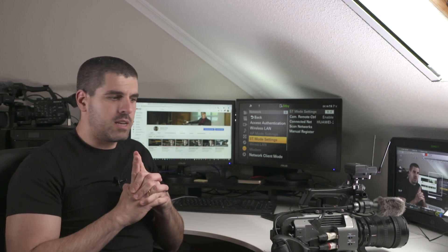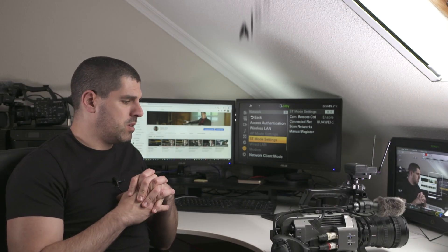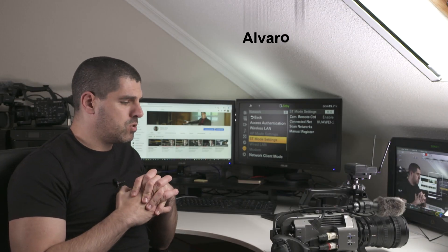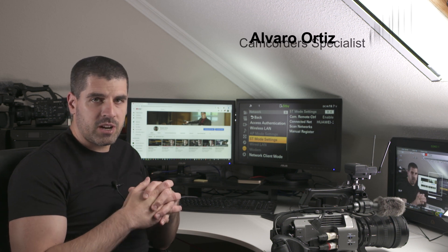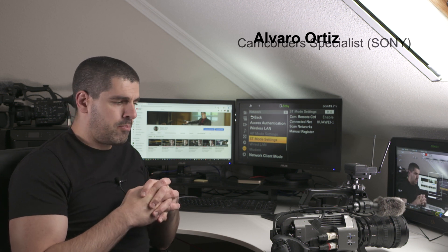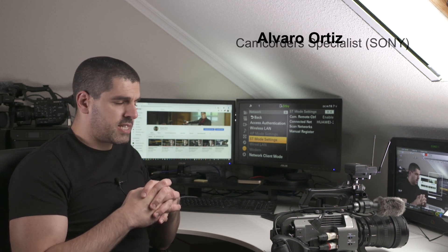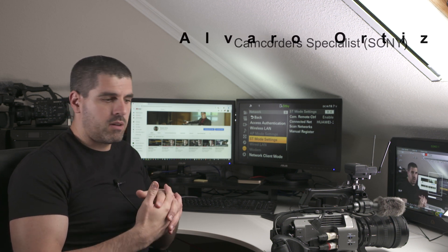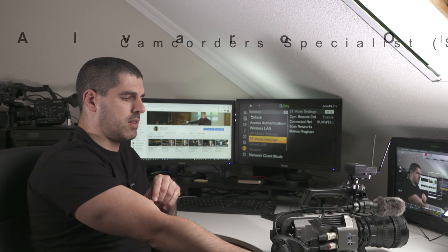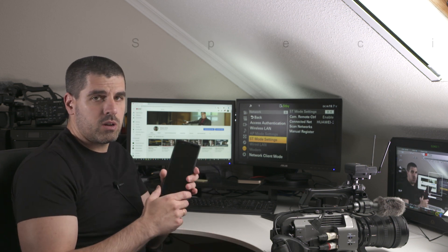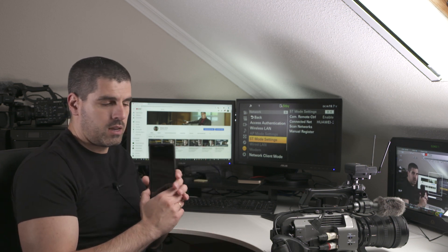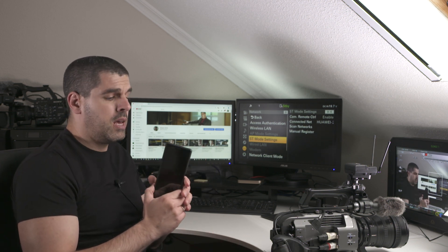Hello again. This time I'd like to explain to you how to remotely operate the camera in a much more exhaustive way than you can do with the Content Browser Mobile in your phone.